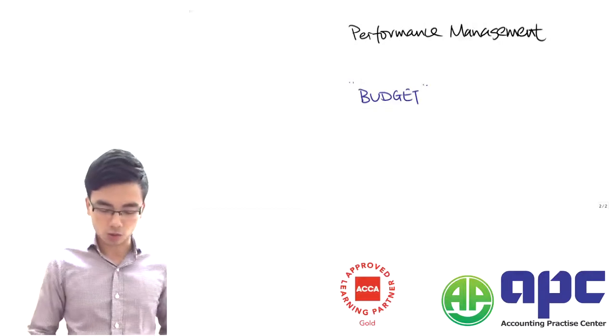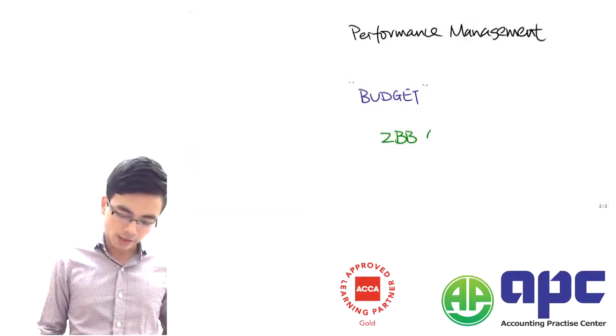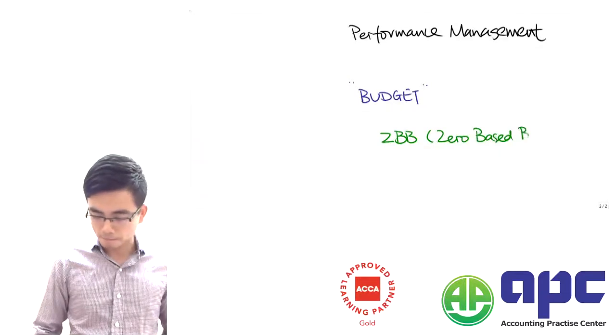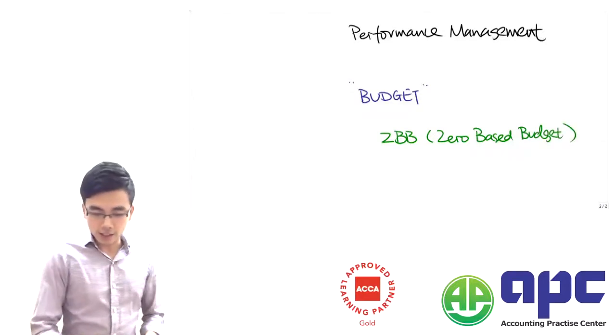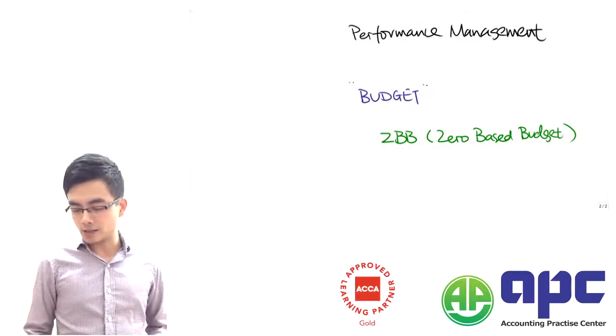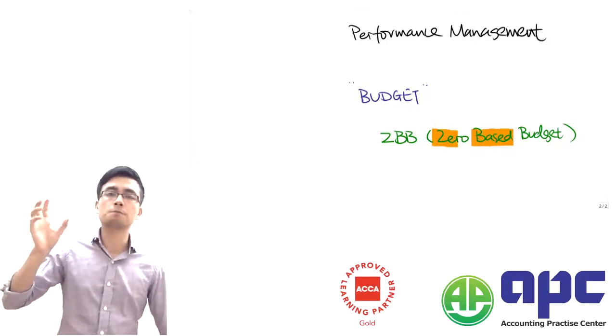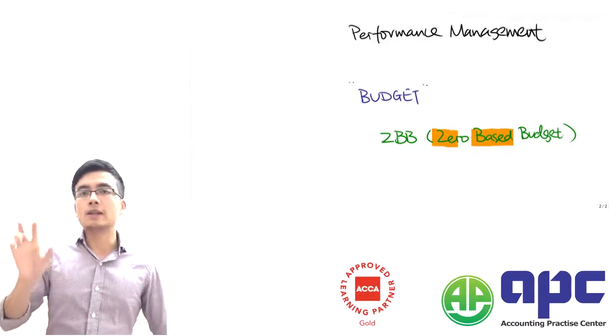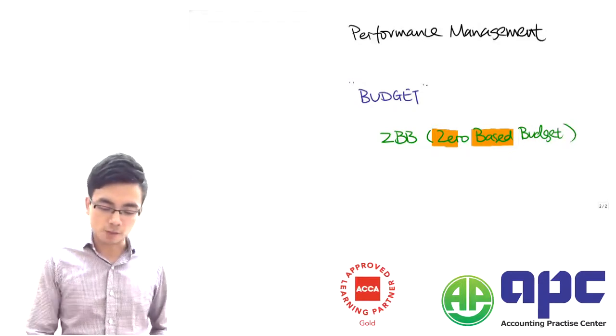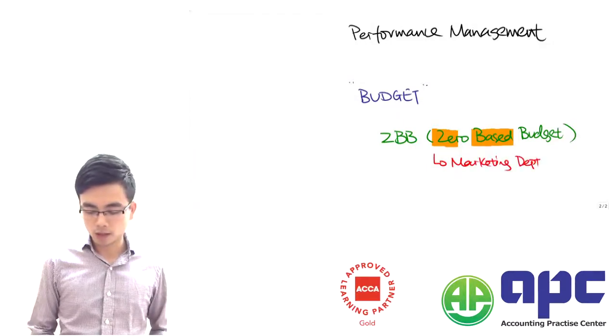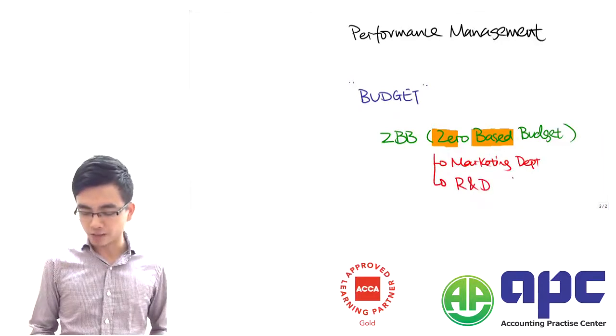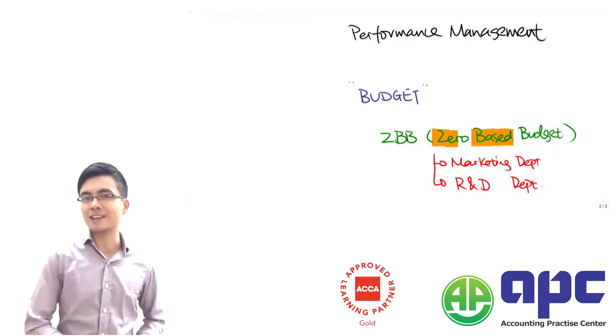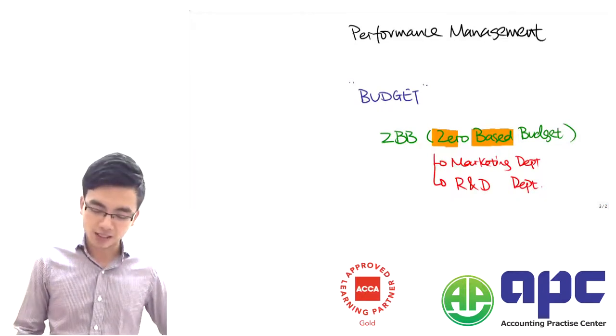is called ZBB, or zero based budgeting. As you can see from the name, zero based is not past based - it's based upon zero to do the budget. Normally, ZBB will exist in the business environment where you are in the marketing department, or maybe the research and development department when doing research analysis of different projects as well as technology.